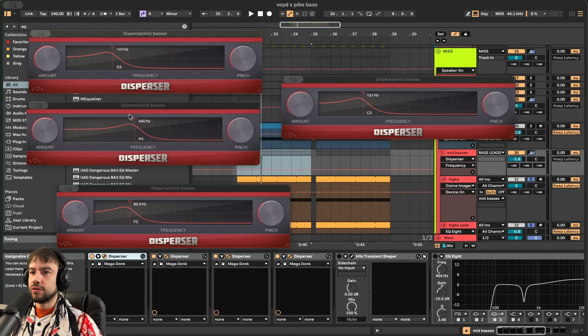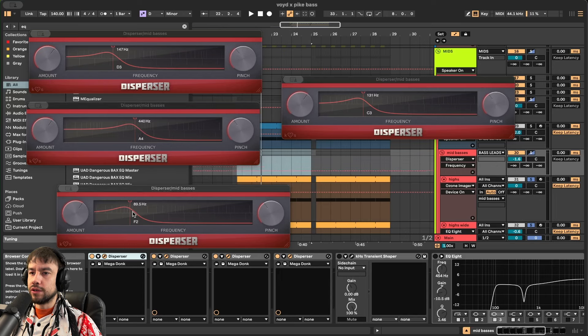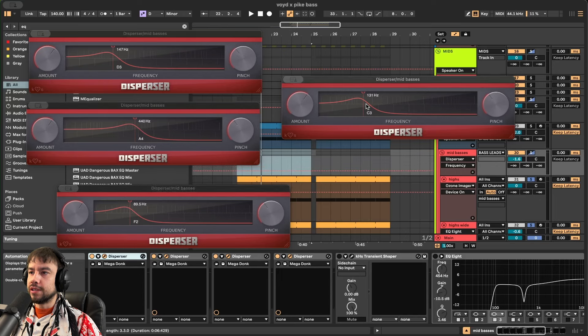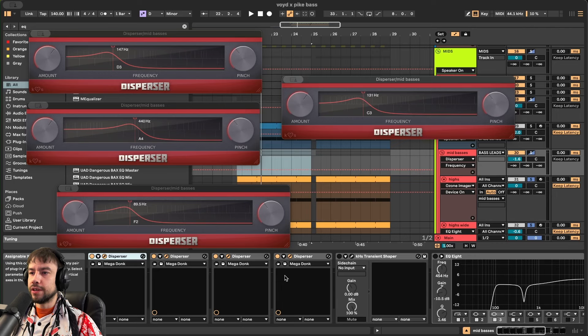D3 is the first one, our root note. A4 is the second one, our fifth. F2 is the third one, which is our third. And C3 is also in the scale, which is the fourth one. Four dispersers lined up.